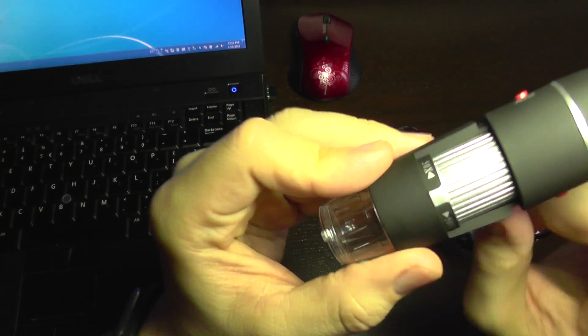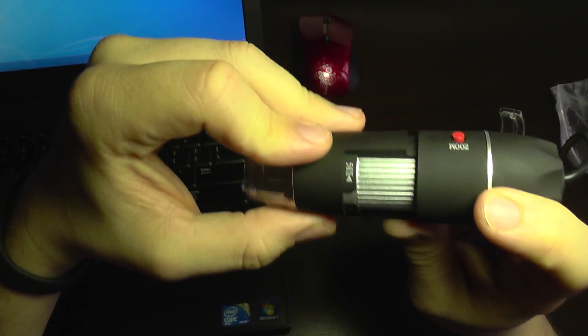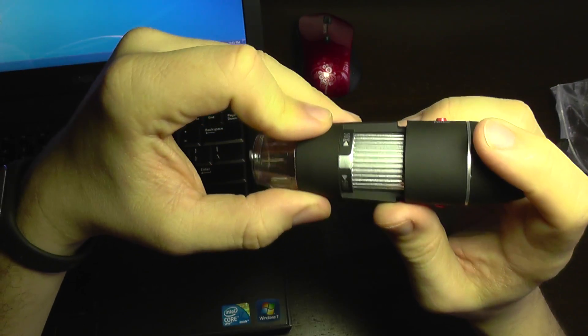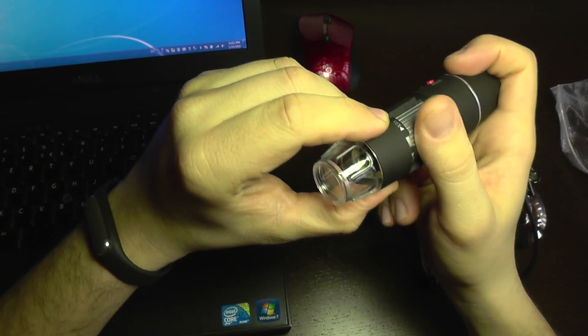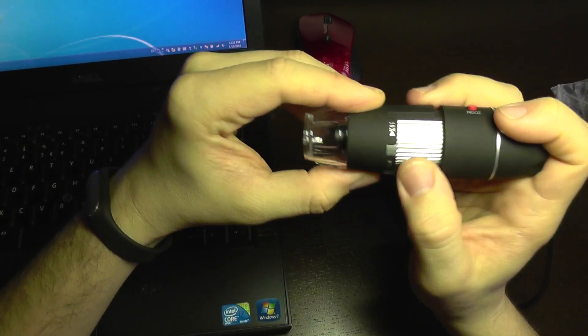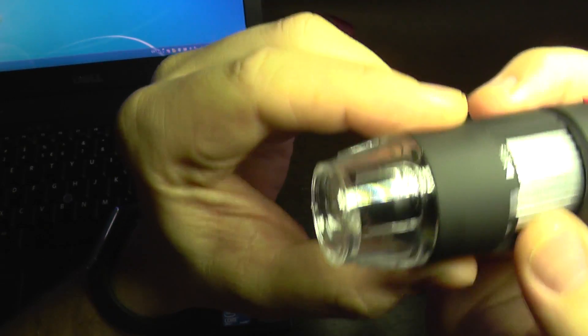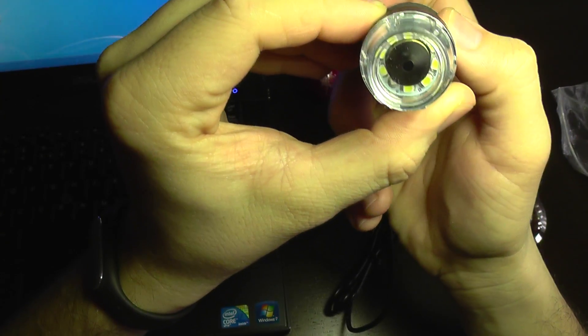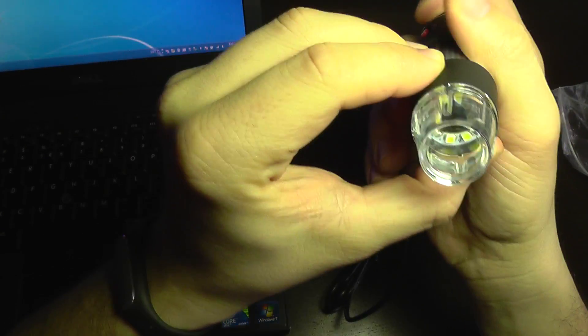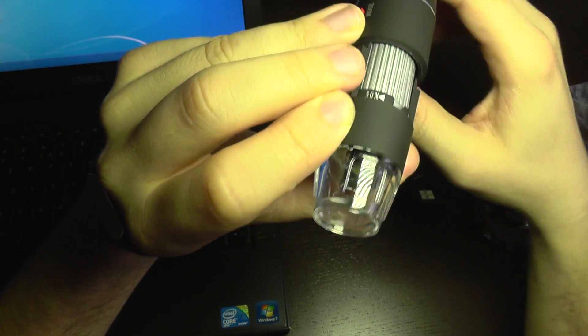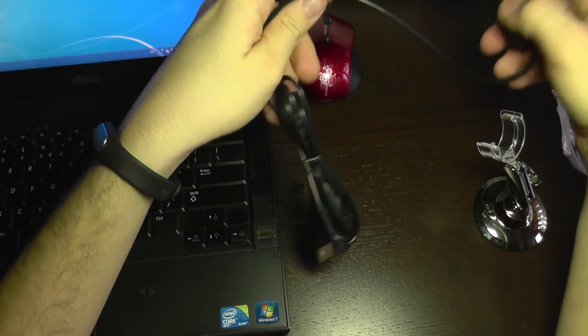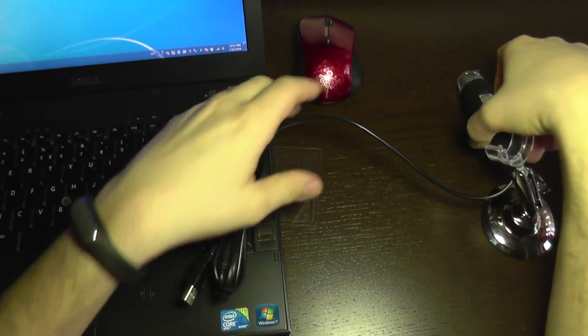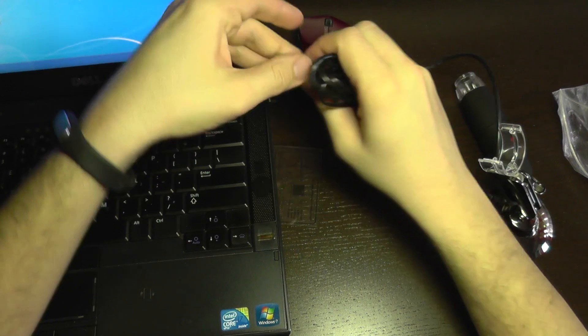It has a magnification from 50 times to 500 times. Here you can see the lens moving inside. It also has some LED lights. Let's see if we plug it in what happens.